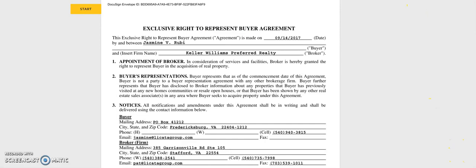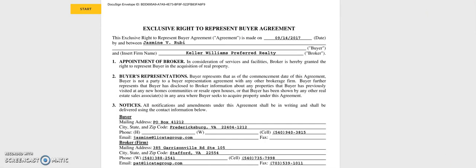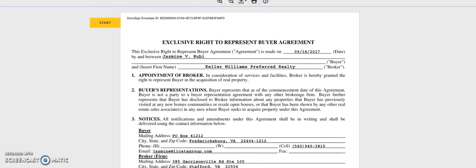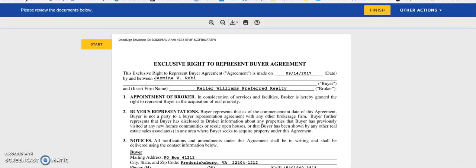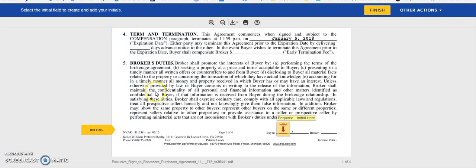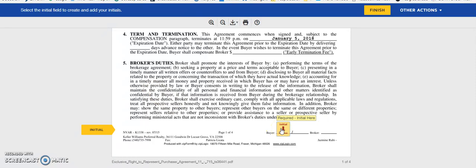Let me make my screen a little bigger so you can see exactly. In the top left corner it says start. You're going to go ahead and select that and it brings you down to our first initial.